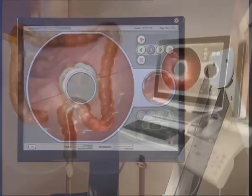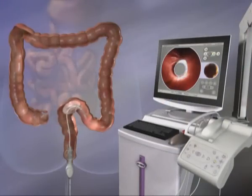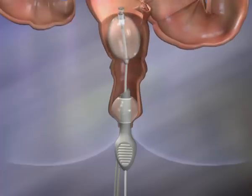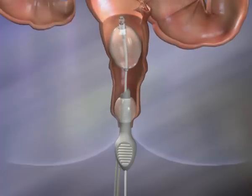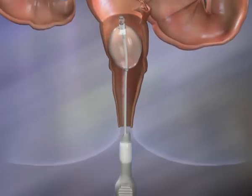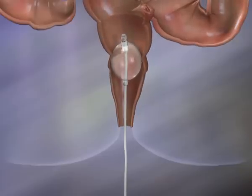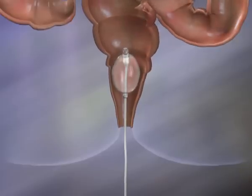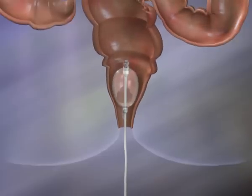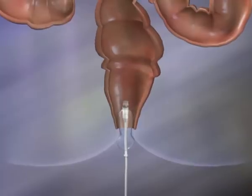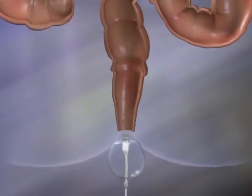Toward the end of the examination, as the scanner balloon approaches the rectum, the rectal balloon is deflated, the rectal introducer is removed, and the operator then slowly withdraws the balloon and embedded optical capsule while viewing the rectal wall and floor.